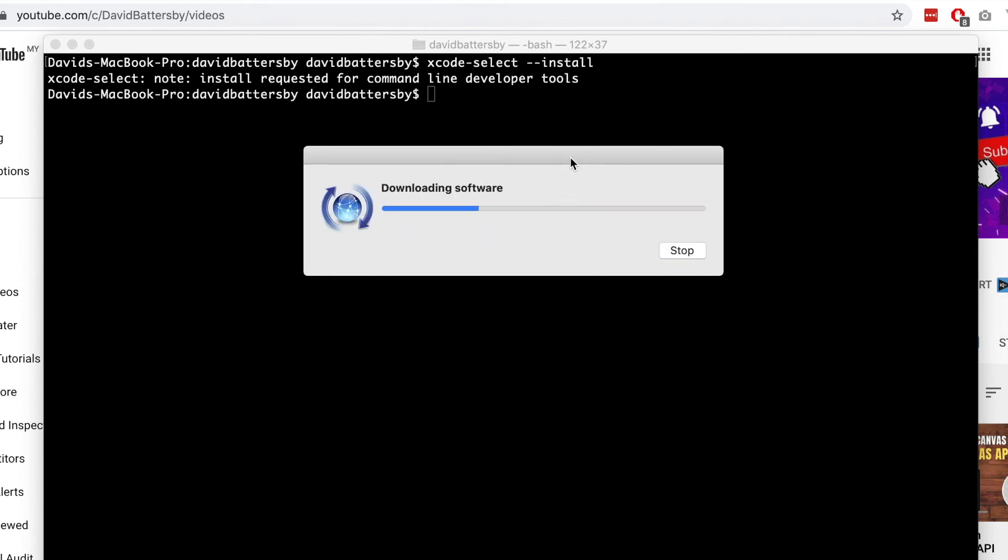So now we can see that the software has started to download. This will only take two or three minutes, but it's a perfect time to just step away and make some coffee or do whatever you need to do. But after a few minutes, this should be finished downloading.